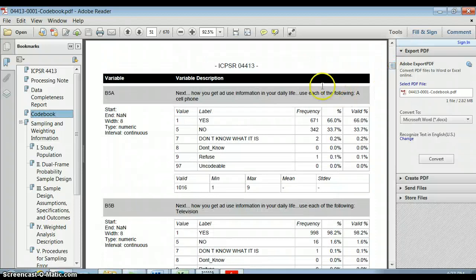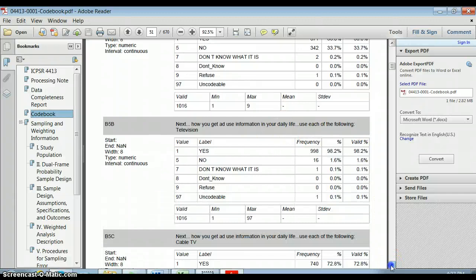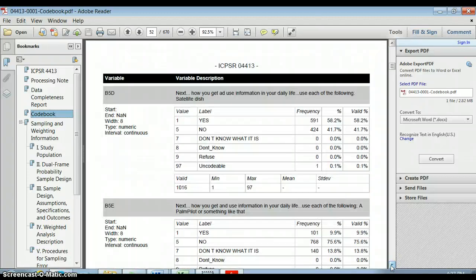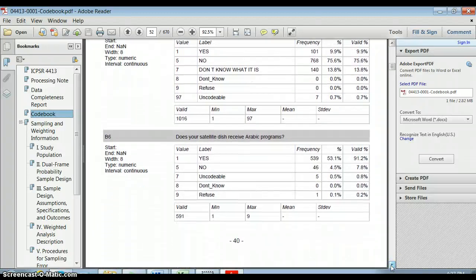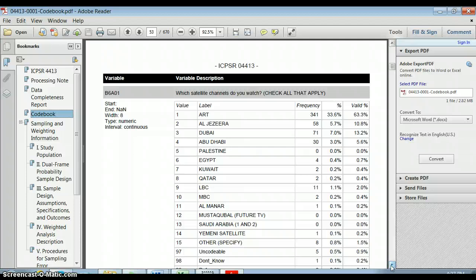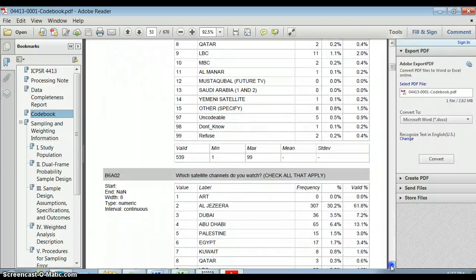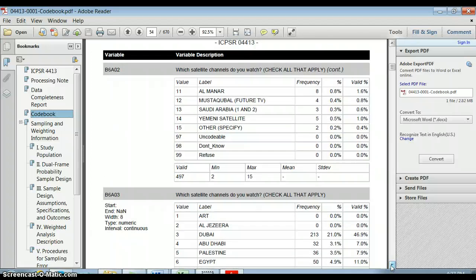What we're more interested in is what kinds of things they learned about the people surveyed. For example: How do you use information in your daily life? Do you have cable TV? Do you use a Palm Pilot or satellite dish? This might be very interesting if you're interested in media use among Arab Americans. We would want to make sure that both our independent and dependent variables are represented — we'd want to verify that all the things we're interested in are here, because they all have to be in the same data set. You can't have some variables in one survey and some in another.